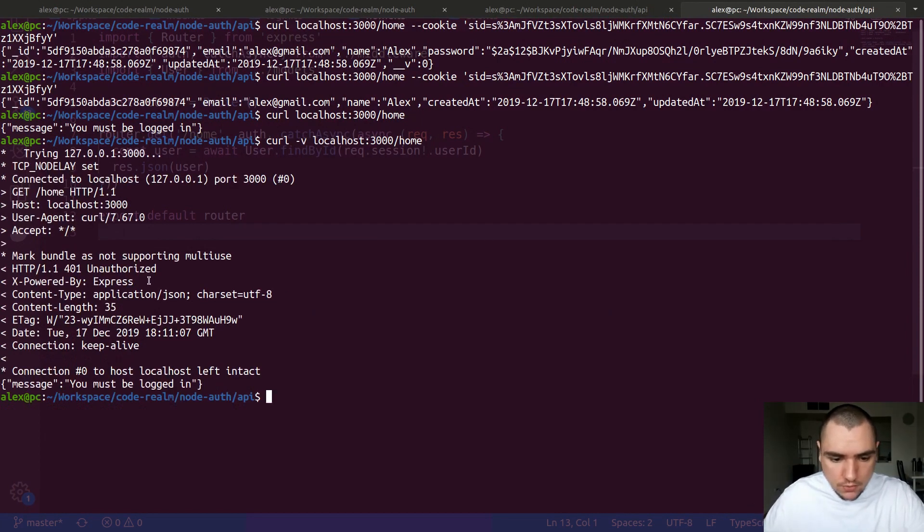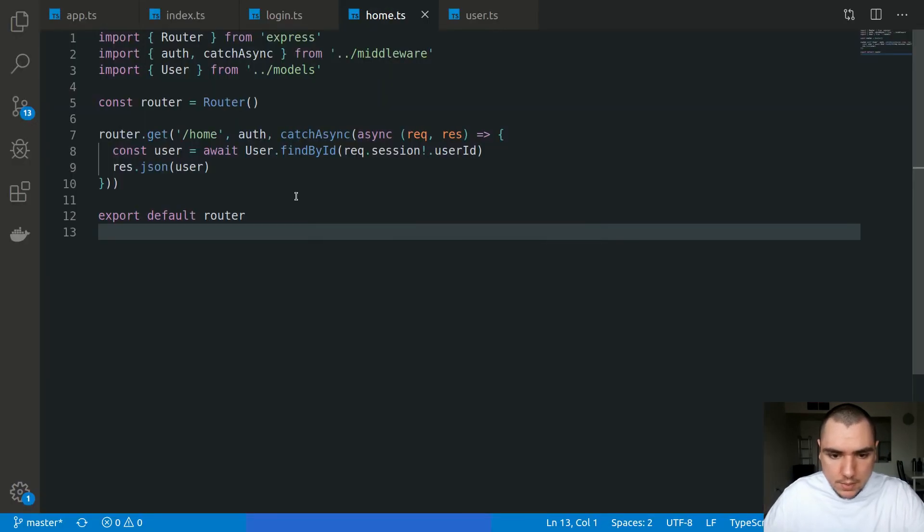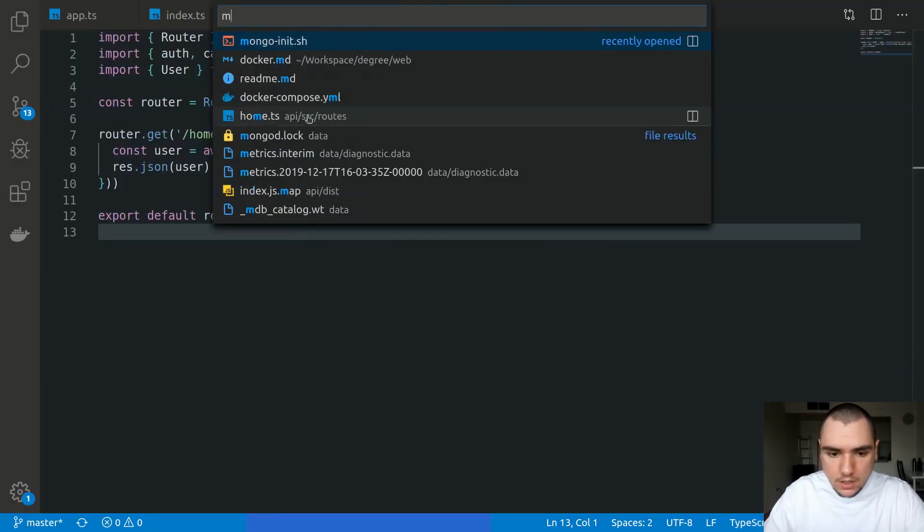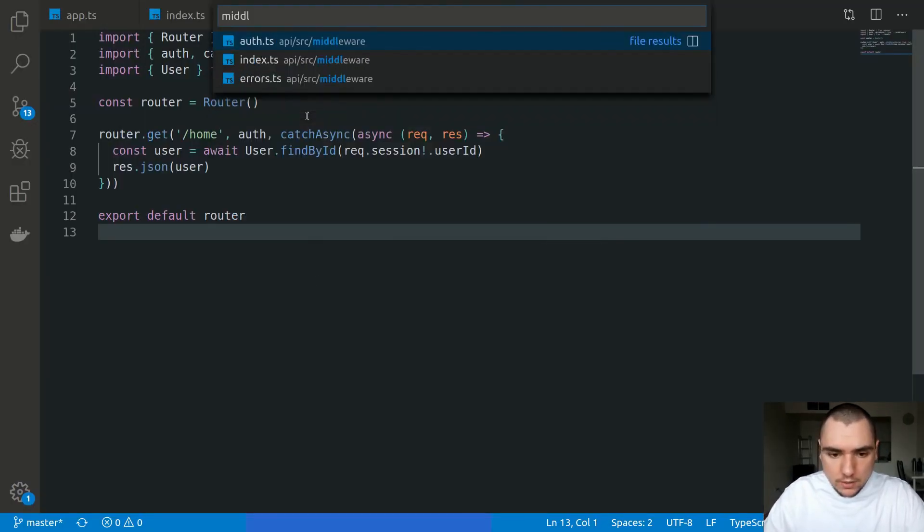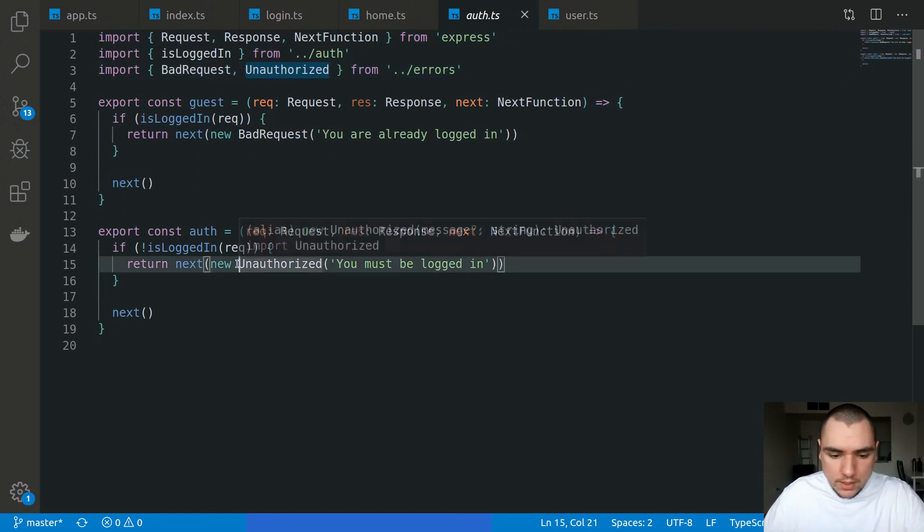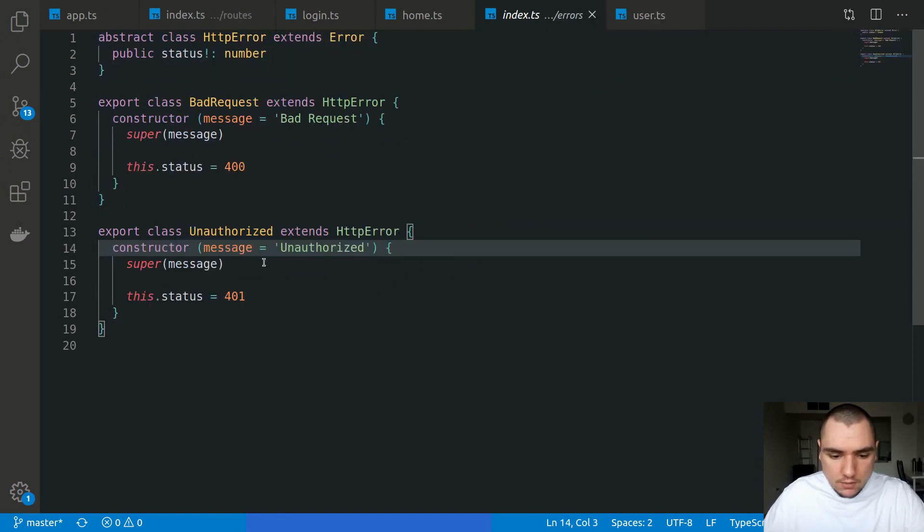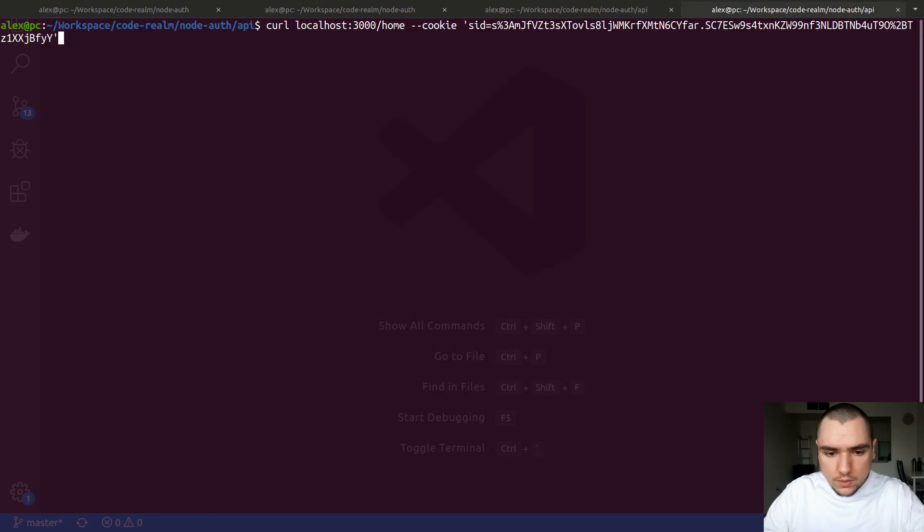This 401, once again, is coming from our middleware auth.ts and we're throwing a custom unauthorized exception which has a status of 401.